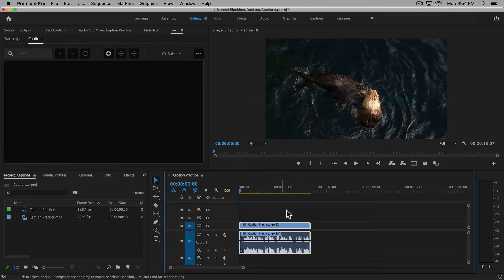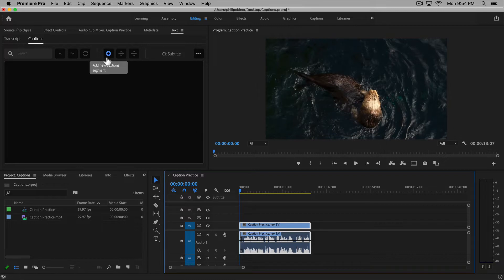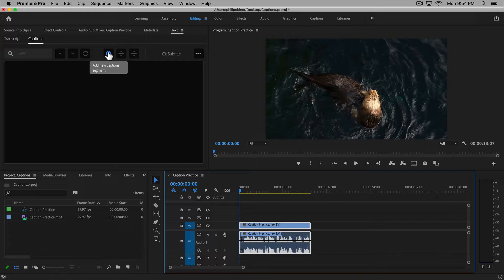Now the manual way to do this would be to play through your video and create a new caption segment for each sentence or however long.